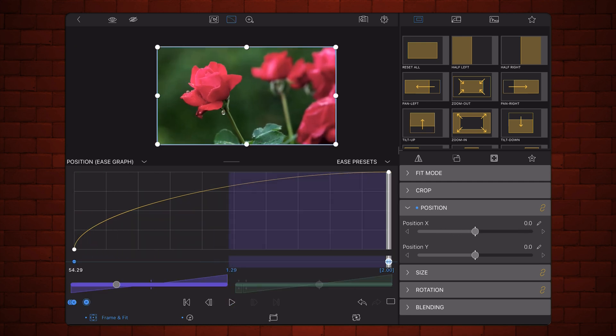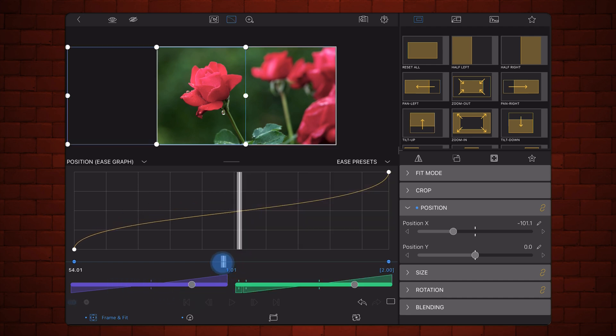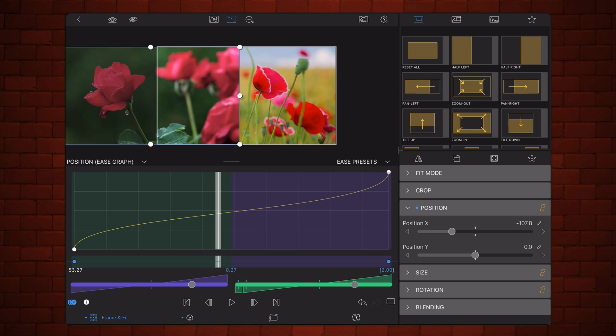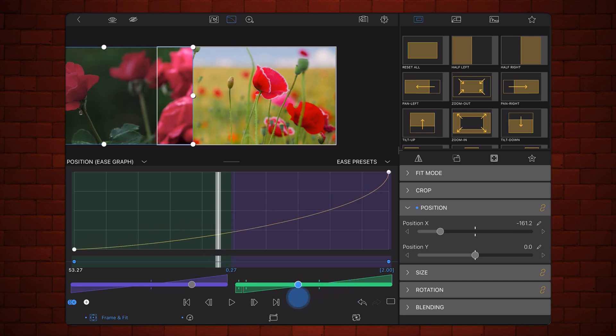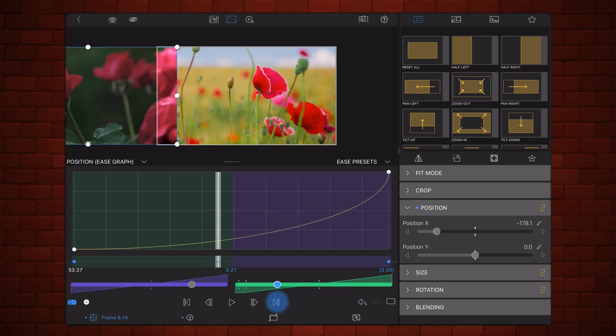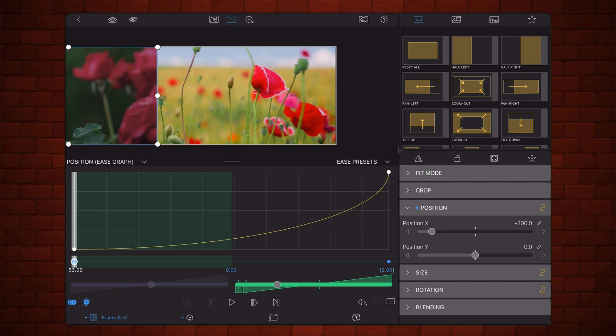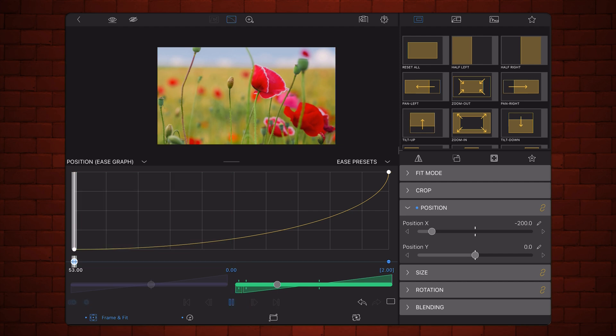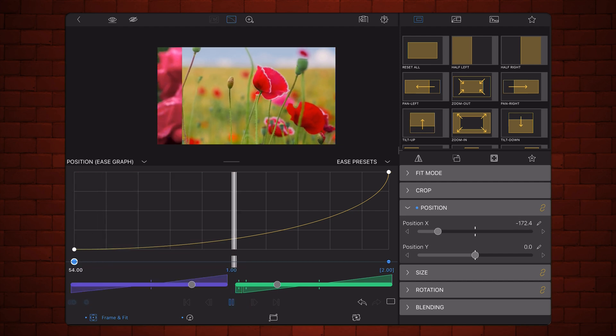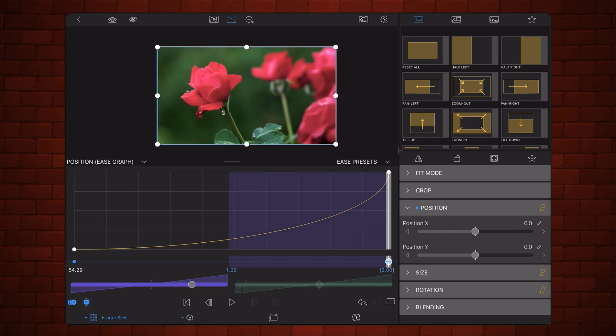The second one is slow out and fast in. Looks like this. So it will start slow and then it will speed up as it goes. There you go.